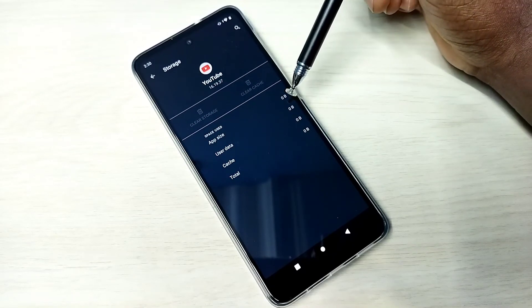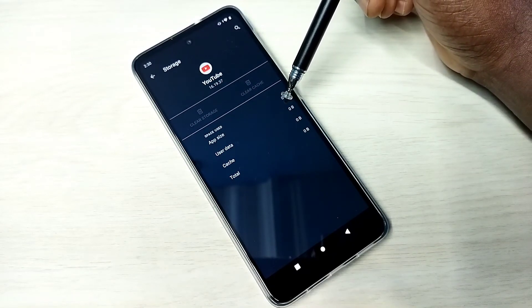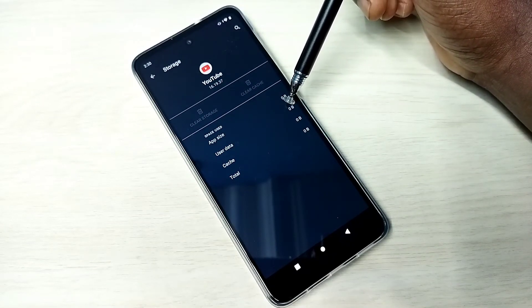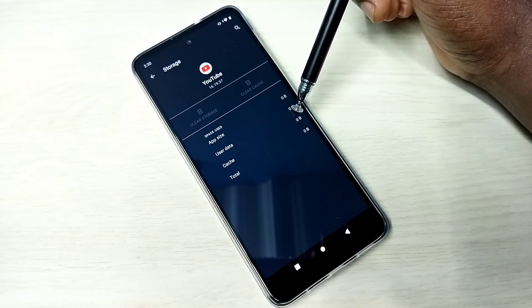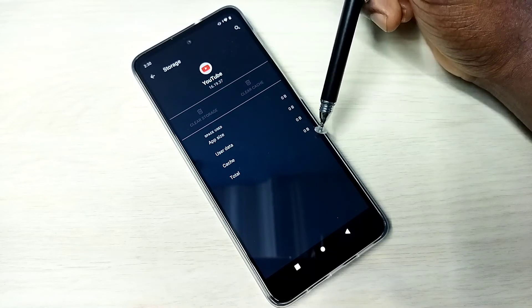Done. You can see it's now showing zero. User data zero, cache zero, total zero.